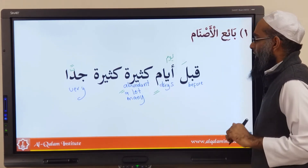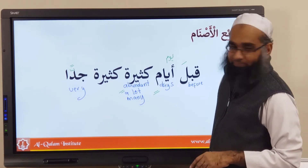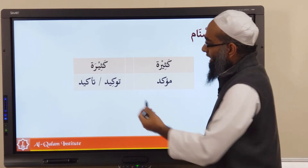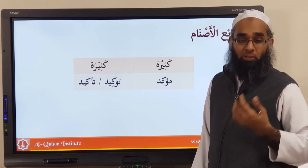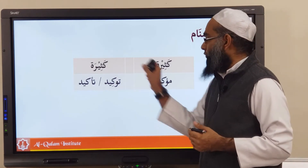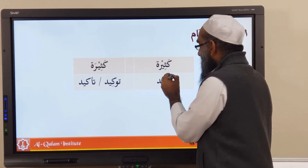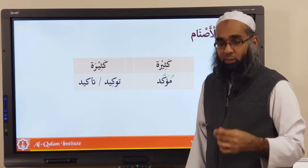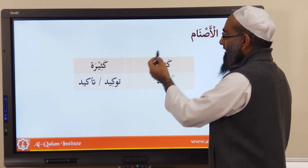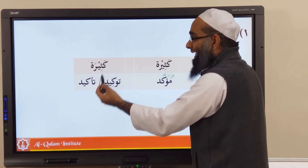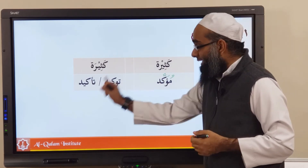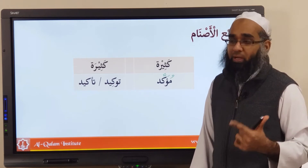Why is there another kathira? For emphasis — this is called tawkeed or ta'qeed in Arabic. Both words are permissible: tawkeed from wakkada yuwakkidu tawkeedan, or ta'qeed from akkada yu'akkidu ta'qeedan. The first kathira is called the mu'akkad — the thing being emphasized — and the repeated kathira is the ta'qeed. You can repeat a word to create emphasis.